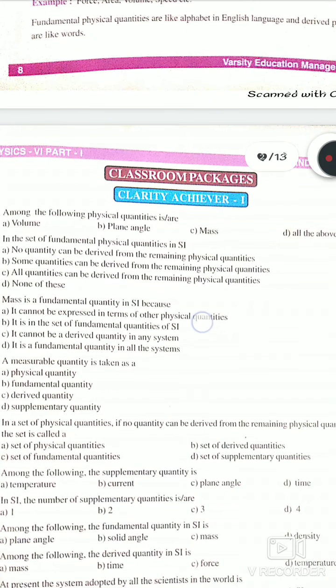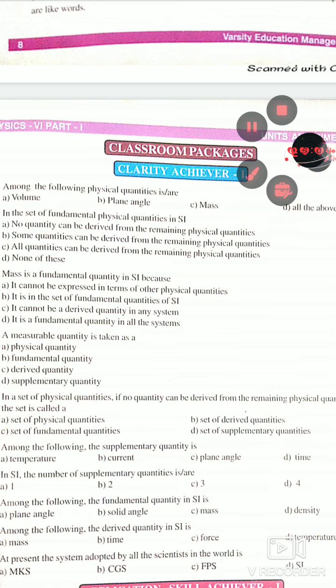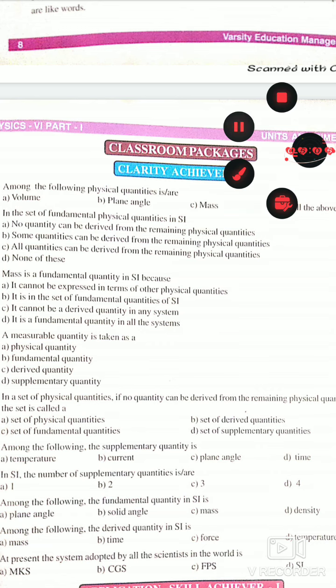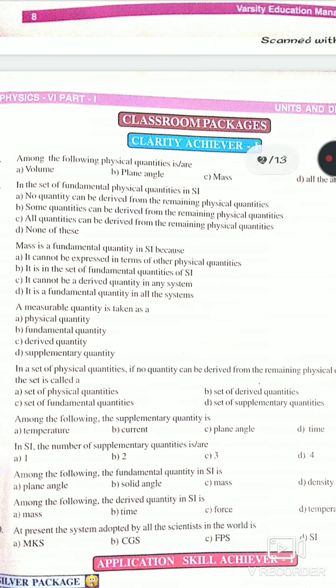Next exercise: In the set of fundamental physical quantities in SI, which statement is correct? Option A: no quantity can be derived from the remaining physical quantity. Option B: some quantities can be derived. Option C: all quantities can be derived. Option D: none of these. The answer is option A — no quantity can be derived from the remaining physical quantities.